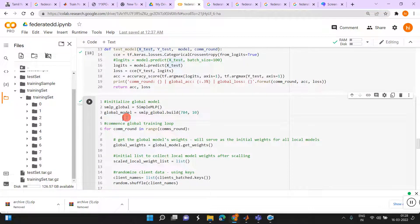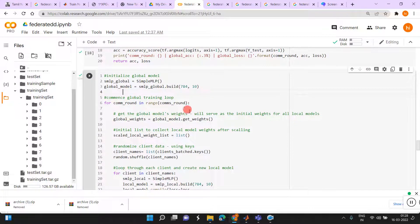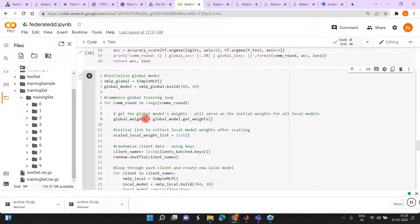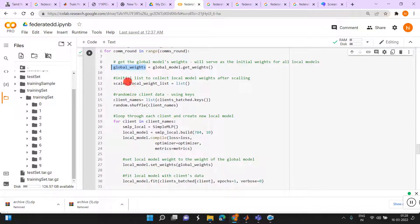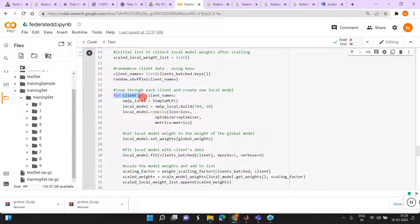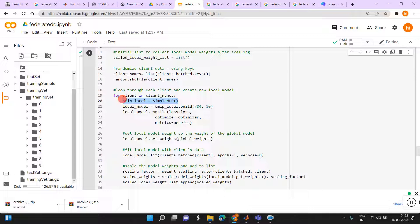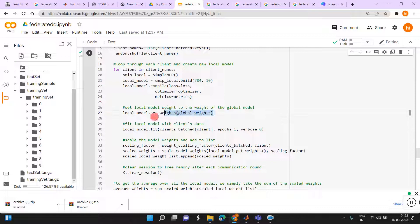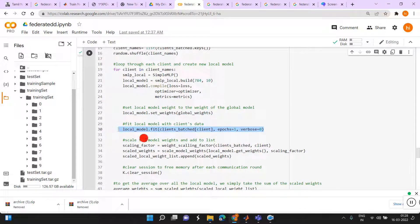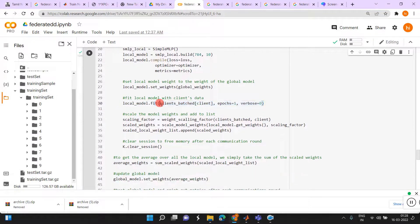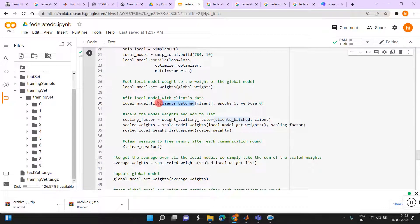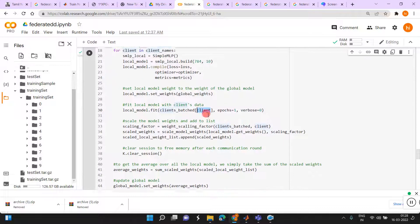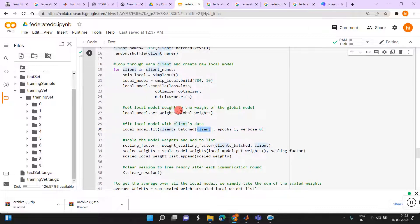Now here is the important part for training. If you see that, how many communication rounds has to be done, we are just mentioned here. Then global weights initializing. After that, here only training is happening for client in client name. Each client, it is training by one by one. Here we just, model is here. Then we are compiling the model. We are set the weights. Then here we are training that, load model.fit. Here you can see batch, clients batched of clients. Clients is first client, second client, likewise. It is iterating in the form.